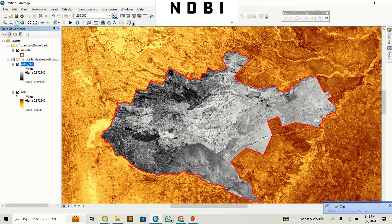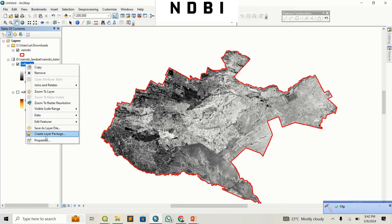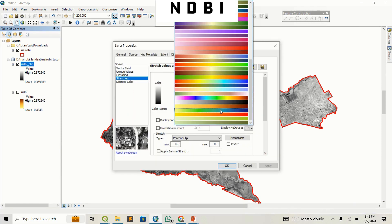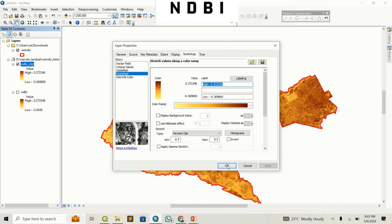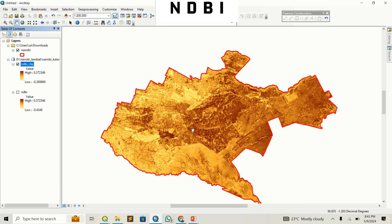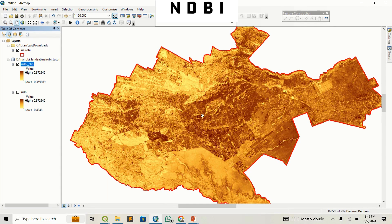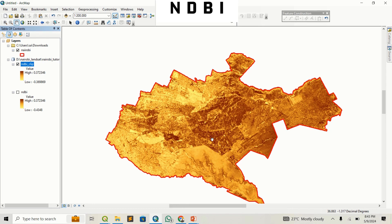Once it's done running, switch off the original layer, right-click on the clipped output and go to Properties again. Choose the yellows and browns color ramp, apply it, and click OK. You can see a very beautiful visualization where browns indicate built-up areas and yellows indicate unbuilt-up areas. Give it a try, and if you're stuck or have any questions, comment below. Please like, subscribe, and share — have a wonderful day!